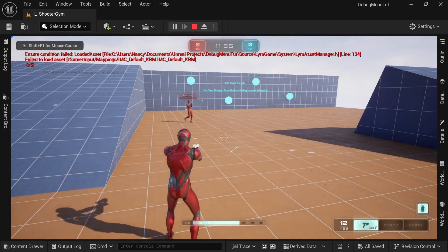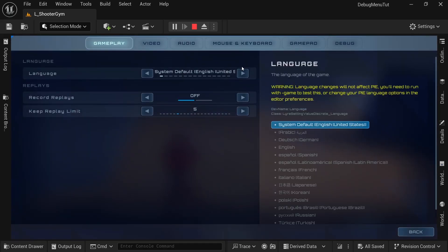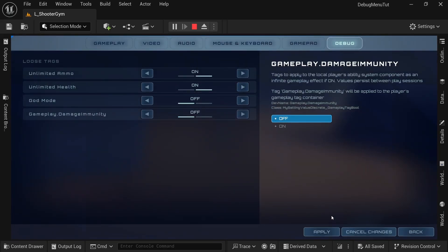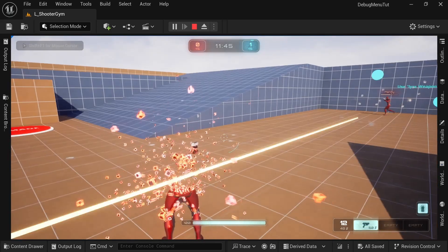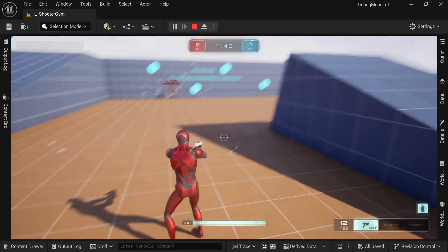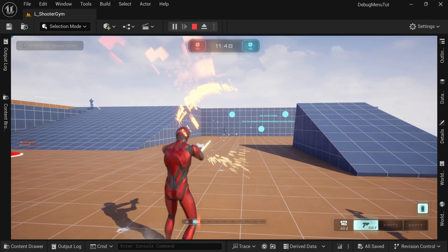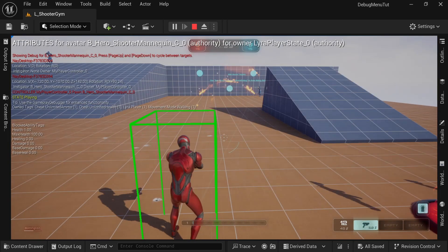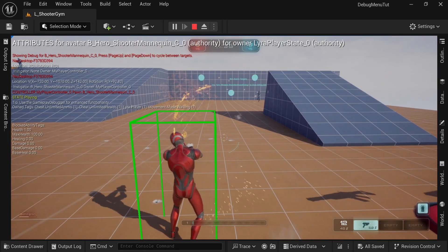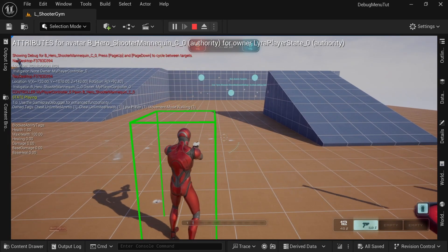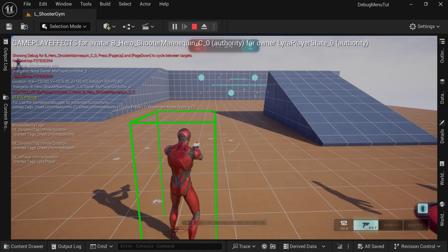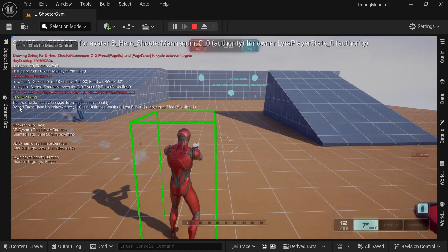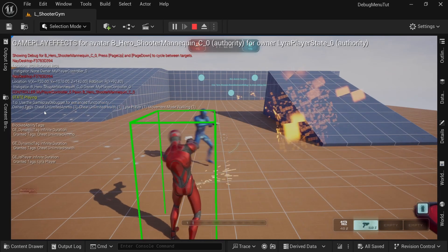So for an actual example, if I play, I'll just make sure to have unlimited health apply. So I shouldn't die as fast. So if I press the home key, which just toggles the gameplay debugger, and then I will press the end key, which just toggles to the next category. You can see that the own tags are as follows.